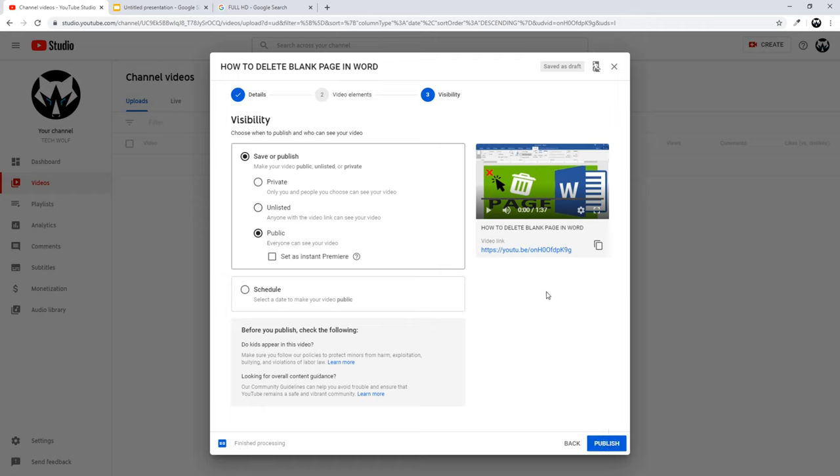If you would like to publish your video, just click 'Public' and then 'Publish', and your video will be published on YouTube. I hope you found this video useful — if you did, leave a like, share this video, and subscribe to my channel if you are new. See you in the next one.